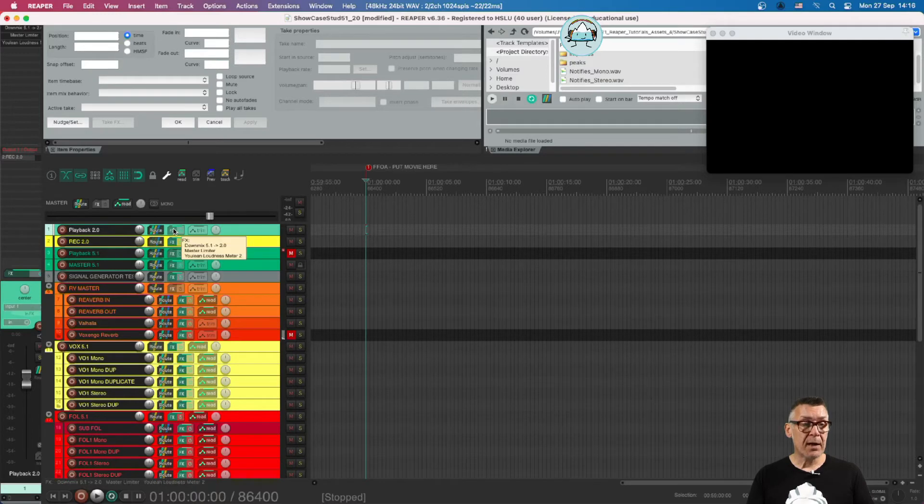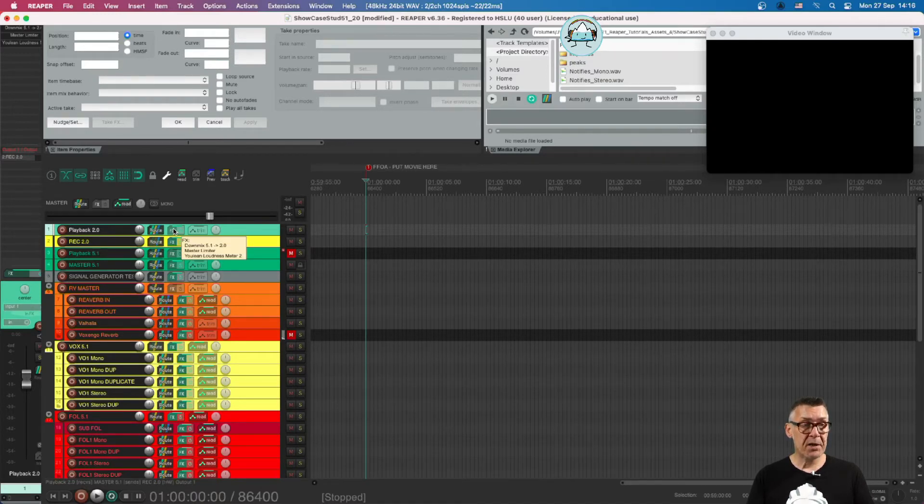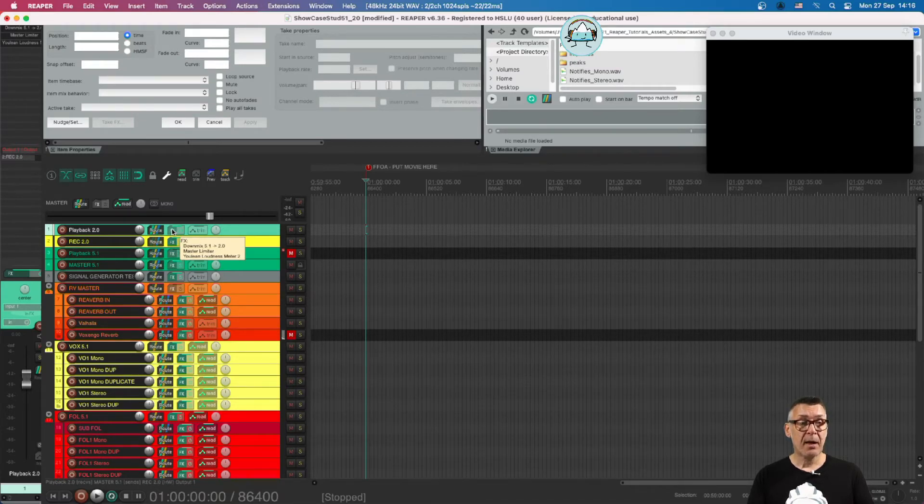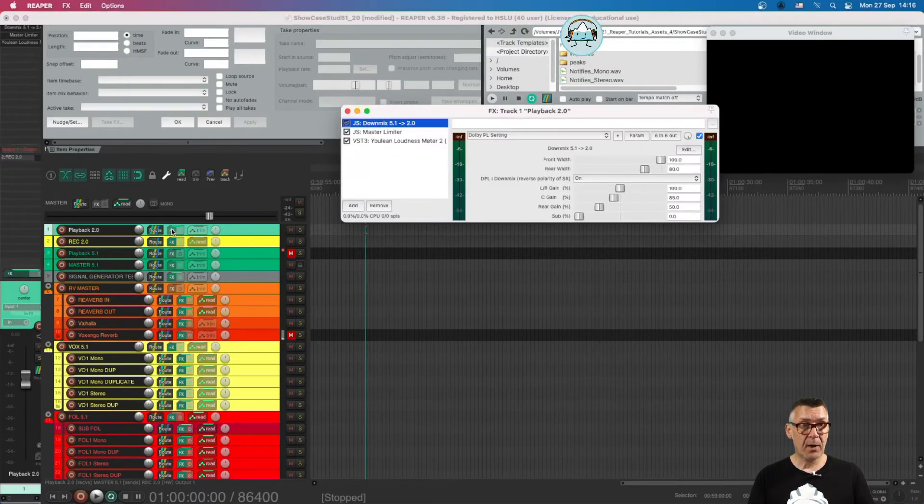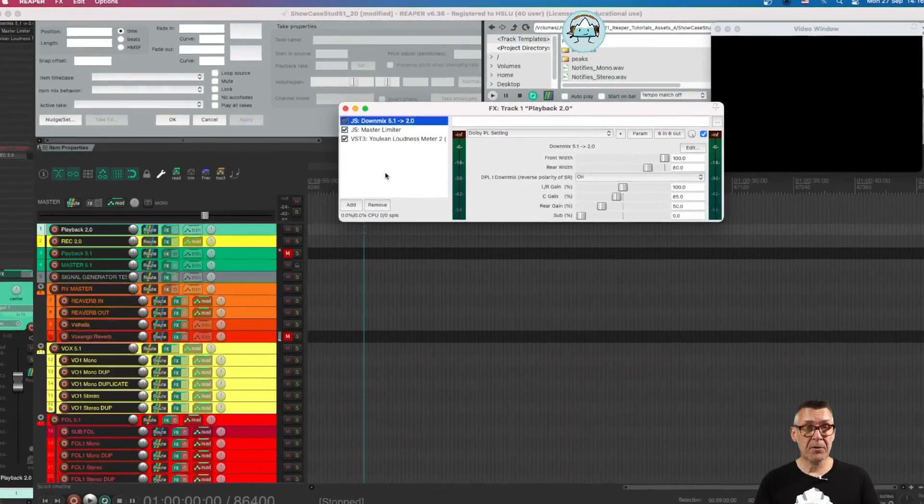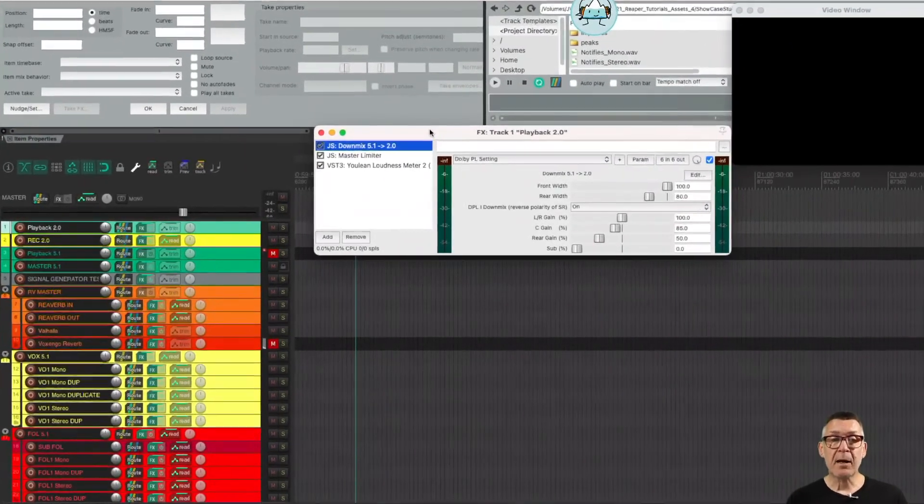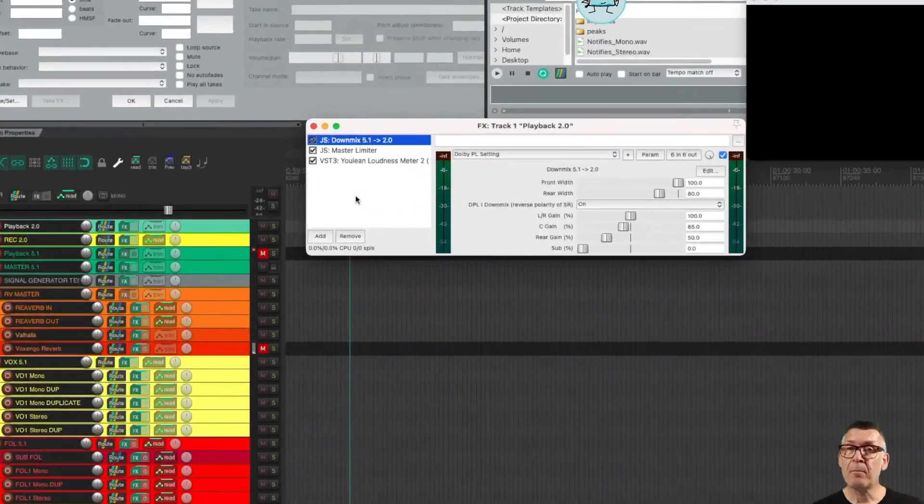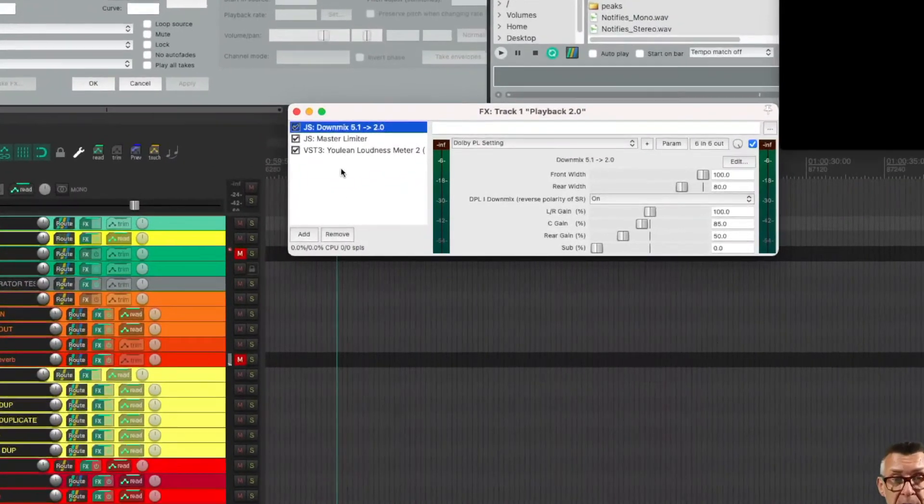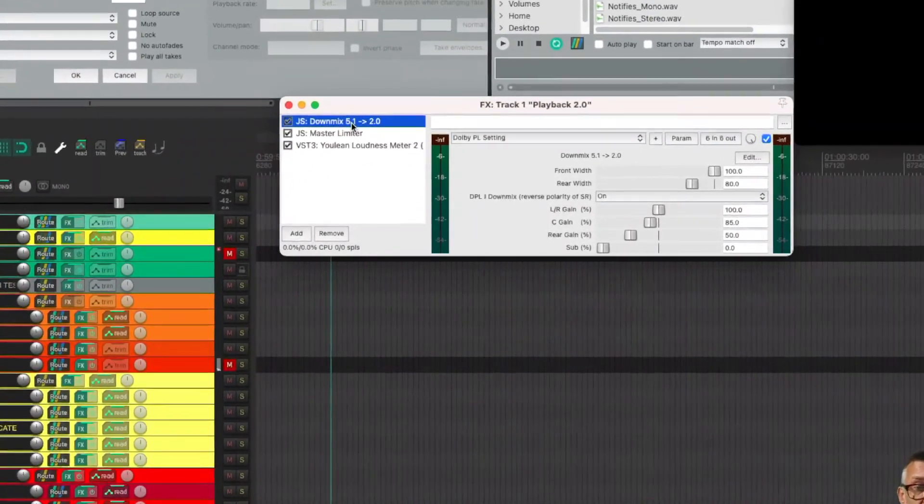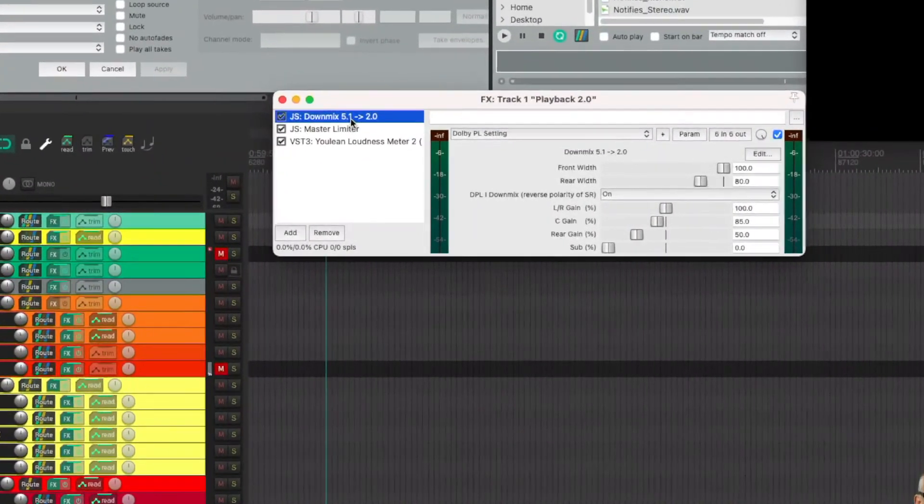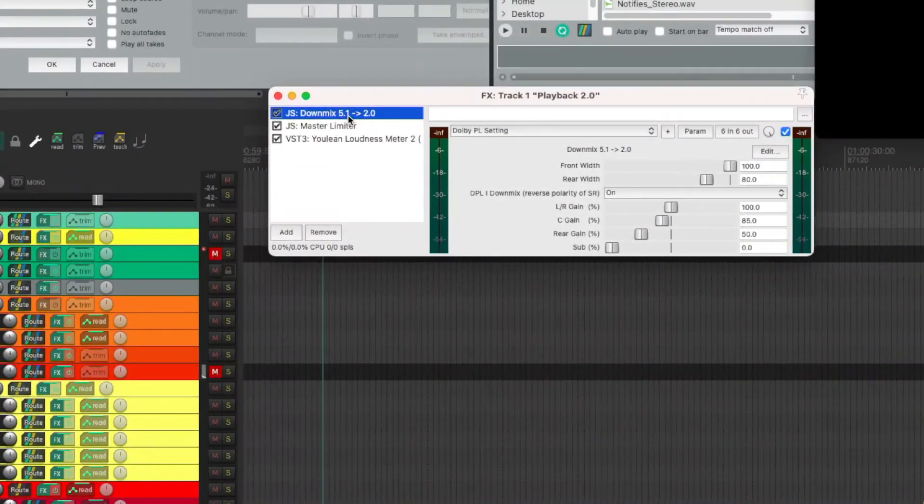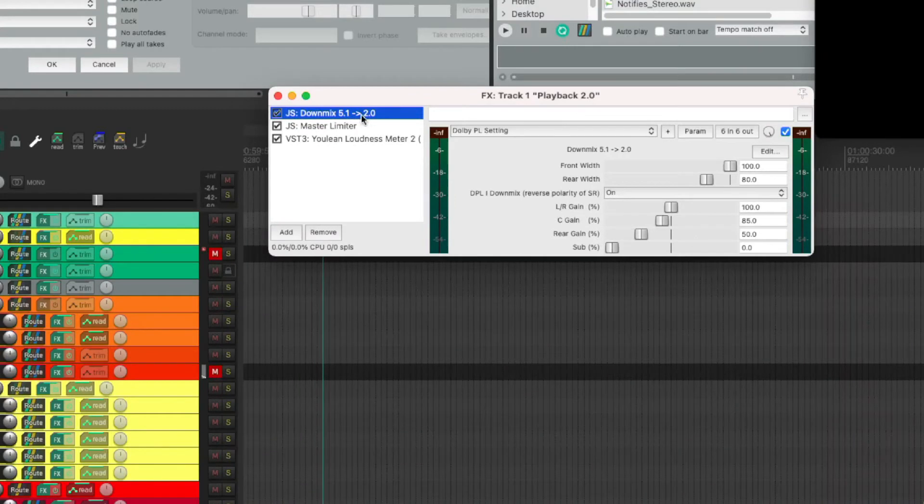If we have a look at the playback channel, we see we have a couple of effects in the effect slot. The first effect is the down mixer. The down mixer mixes 5.1 channels, so this six channel bus, into a 2.0 bus.